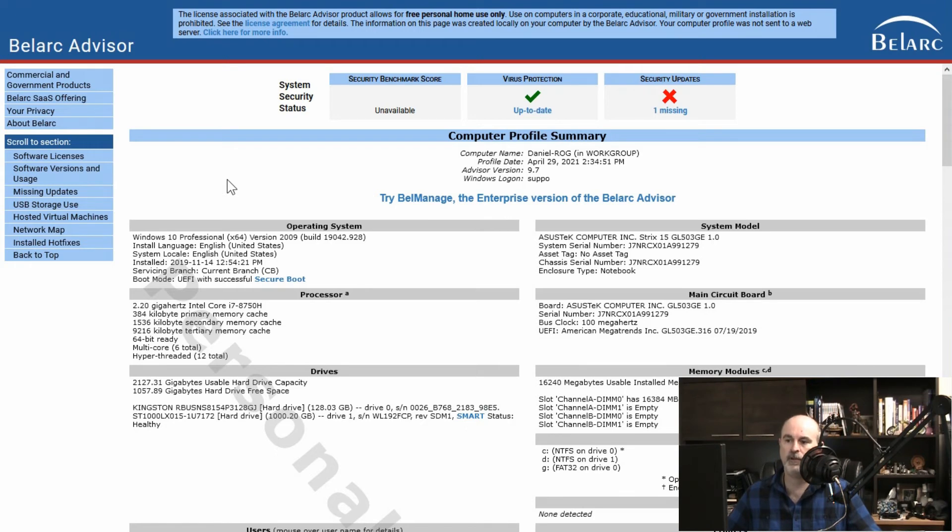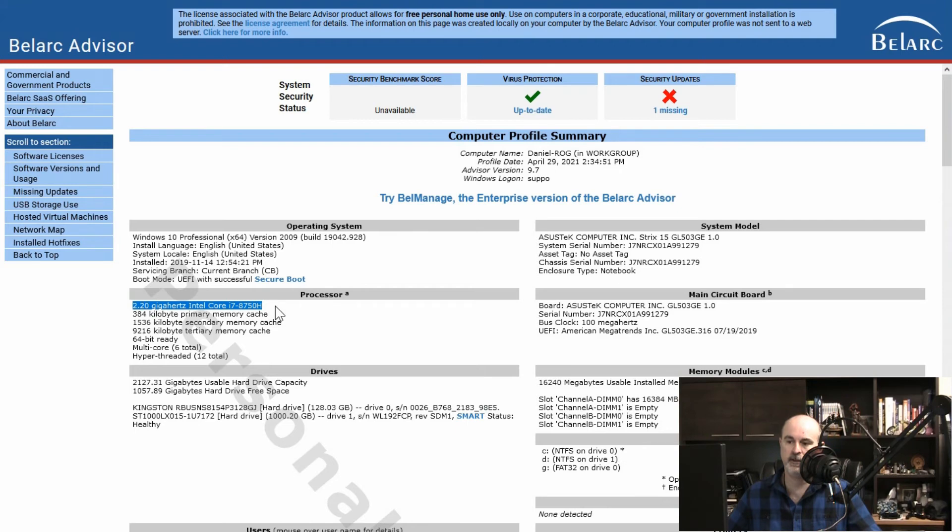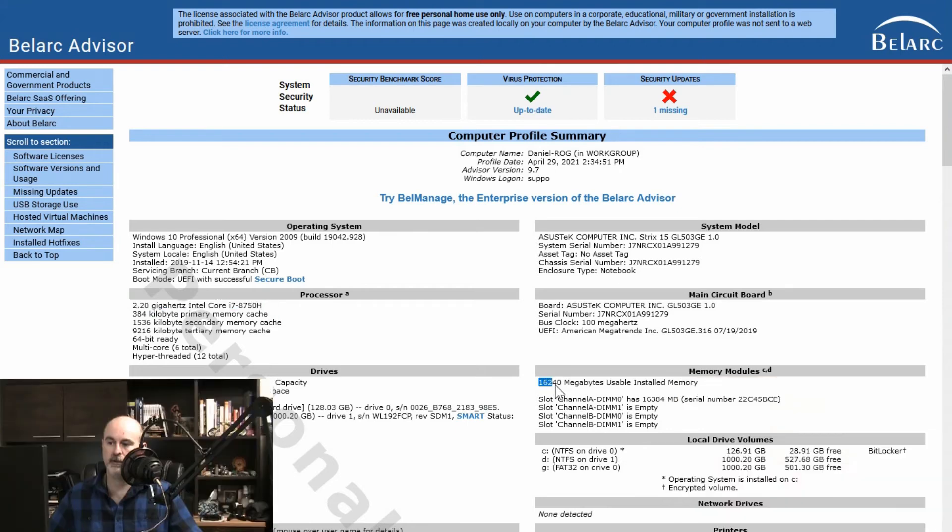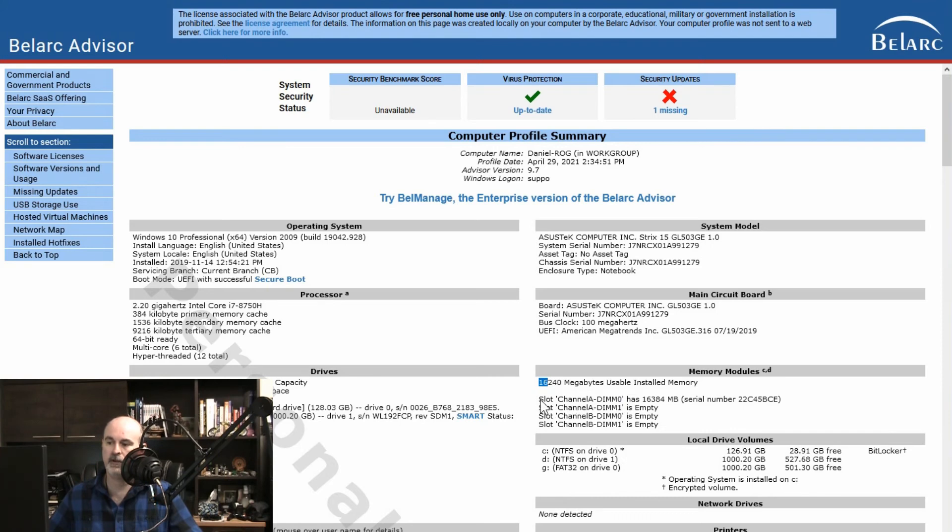And the important things is you'll see what operating system that you have. You see your processor where we've got a 2.2 gigahertz Intel i7. We can see our 16 gigabytes where it listed as megabytes, so 16,000 megabytes of memory. And it even goes as far as to tell us with this particular machine how many slots are empty so that we can add more memory to this machine if we want.